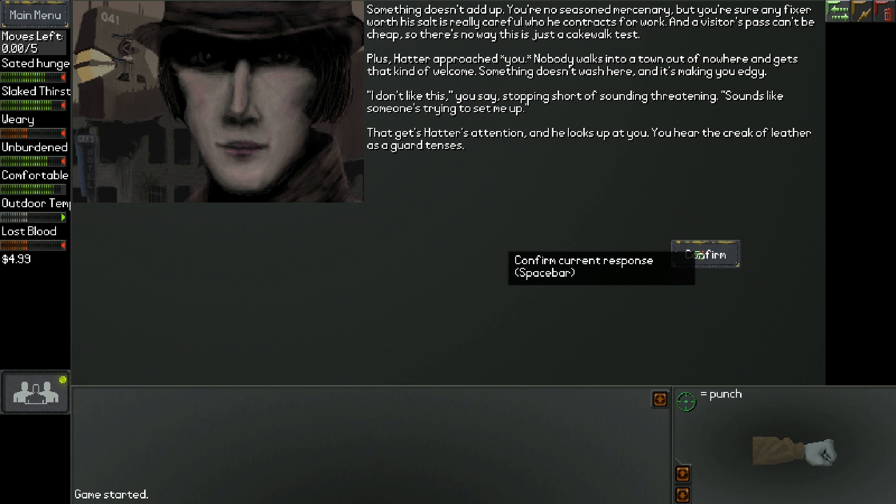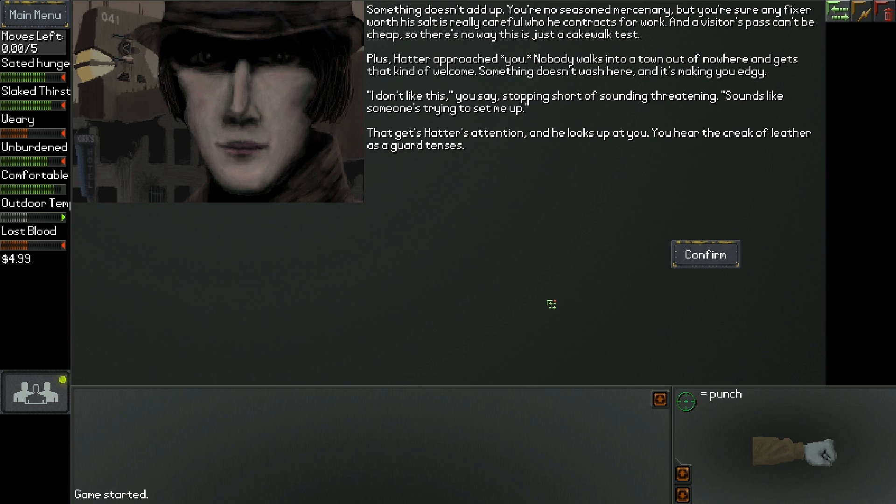Something doesn't add up. You're no seasoned demurk mercenary, but you're sure any fixer worth his salt is really careful who he contracts for work. And a visitor's pass can't be cheap, so there's no way this is just a cakewalk test. Plus, Hatter approached you. Nobody walks into a town out of nowhere and gets that kind of welcome. I don't like this, you say, stopping short of sounding threatening. Sounds like someone's trying to set me up.